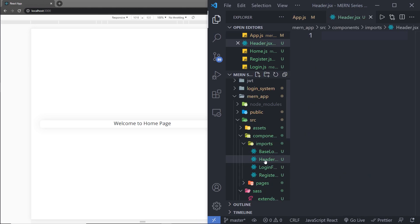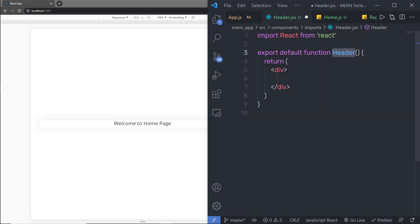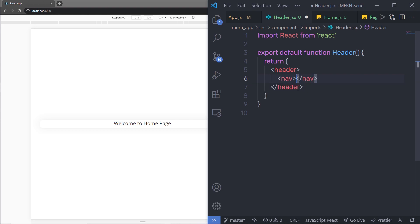I'm going to create my header component inside Imports. I'll first create a React functional component, and inside that I'm going to add a div tag and specify a header as a wrapper. Inside it, I'm going to create a nav tag for the navigation menu and then specify some Bootstrap classes to it.